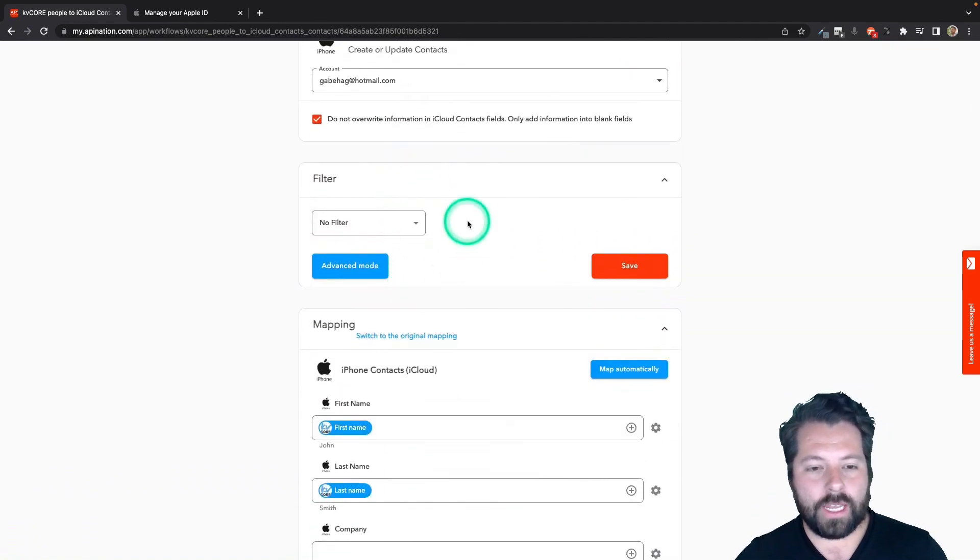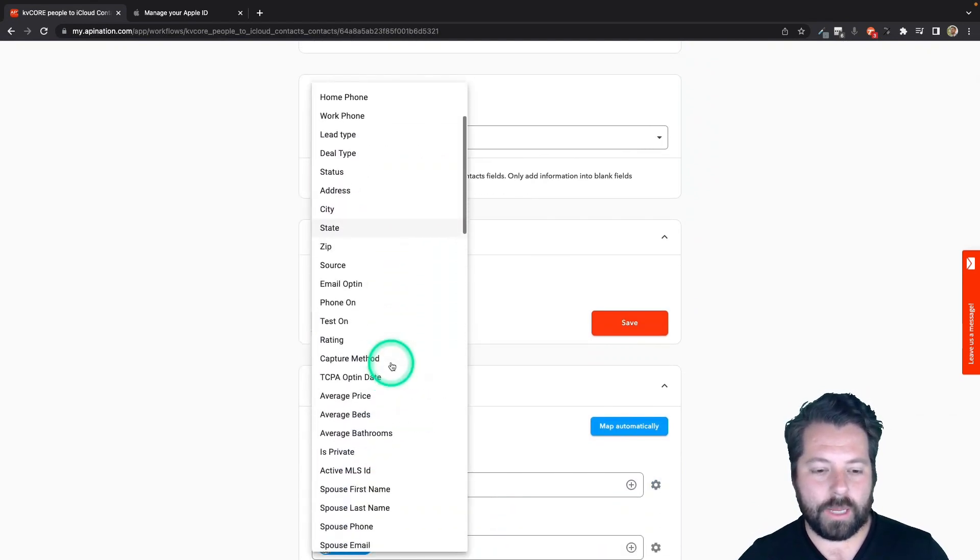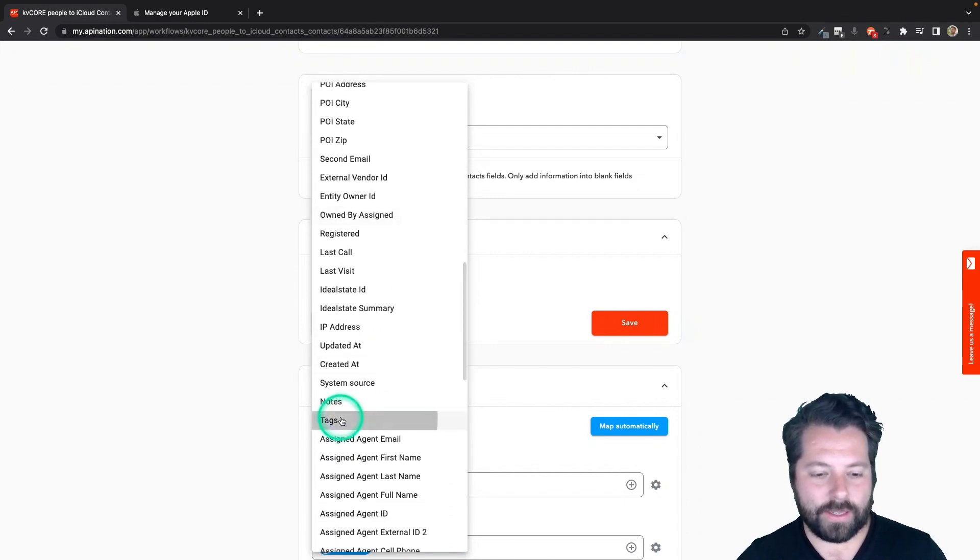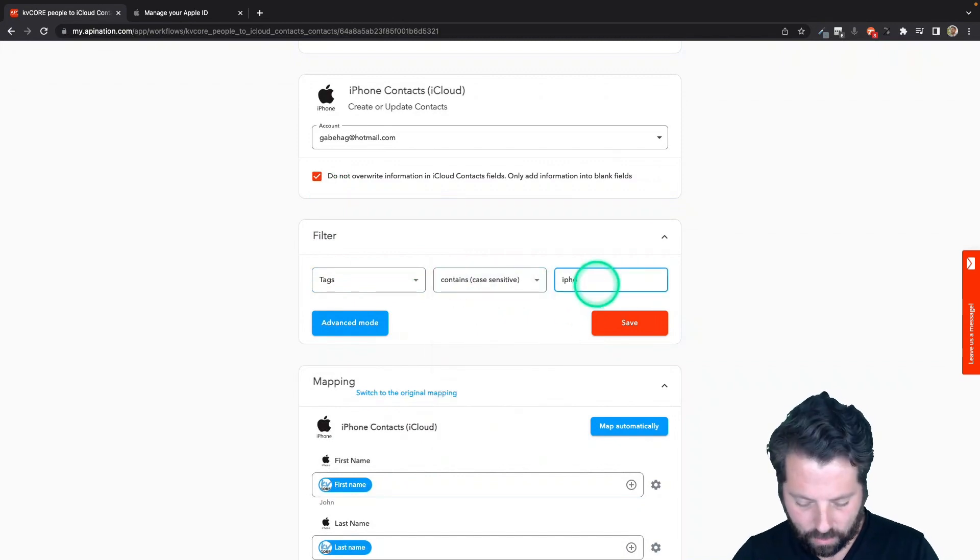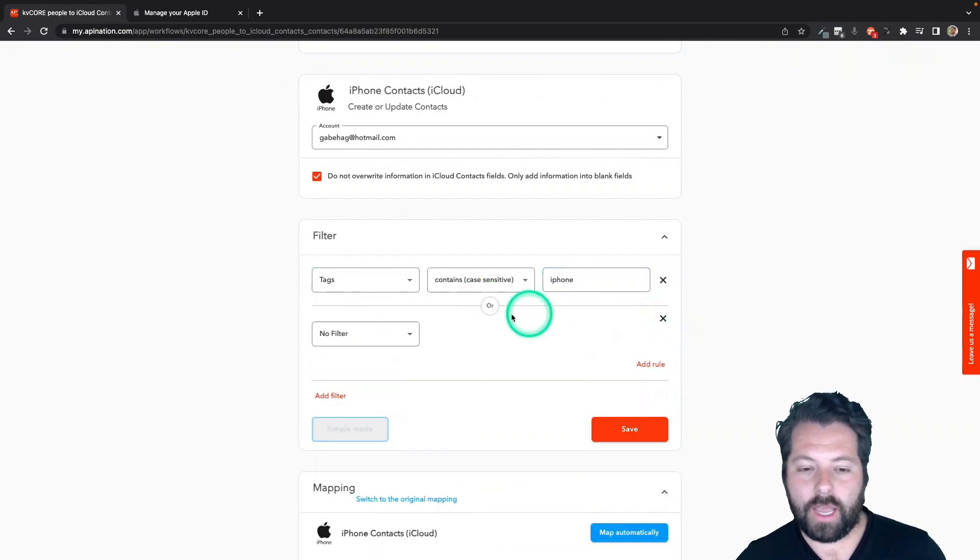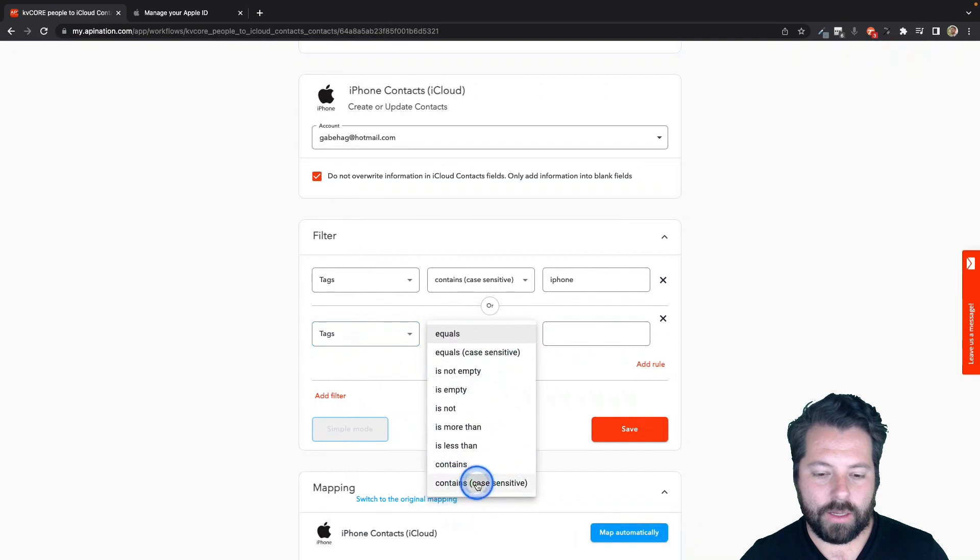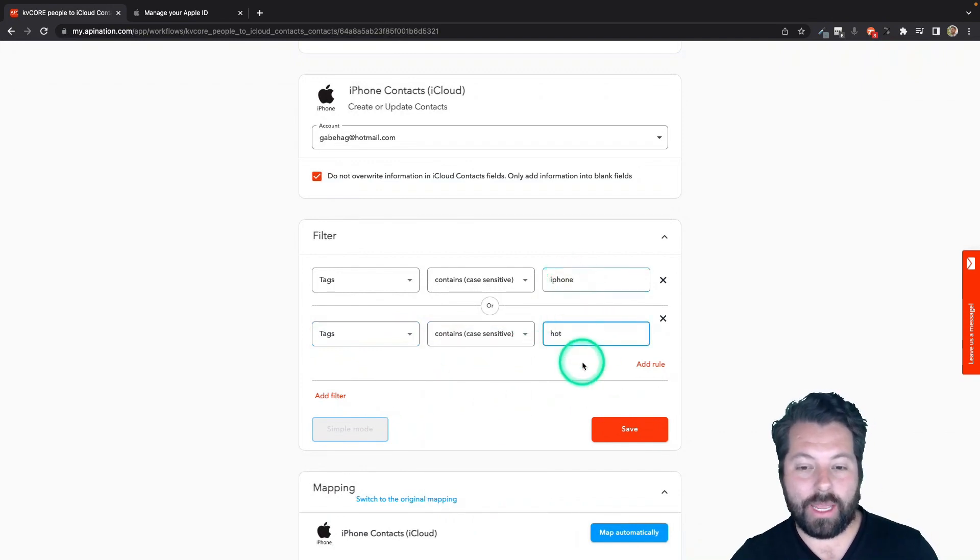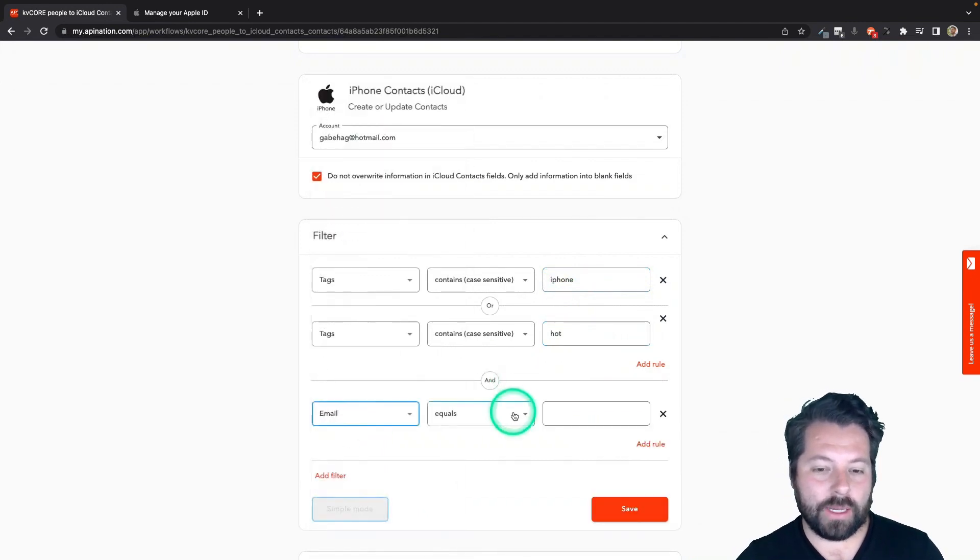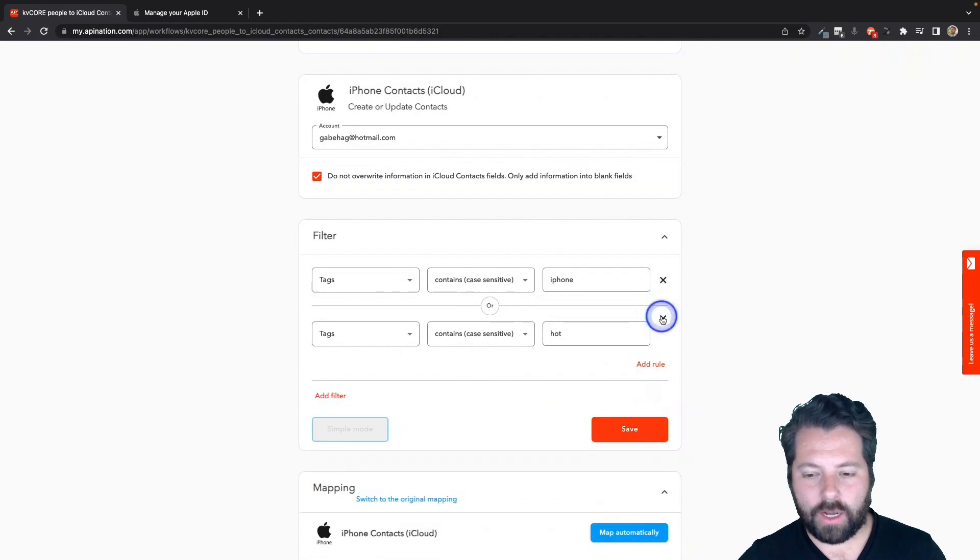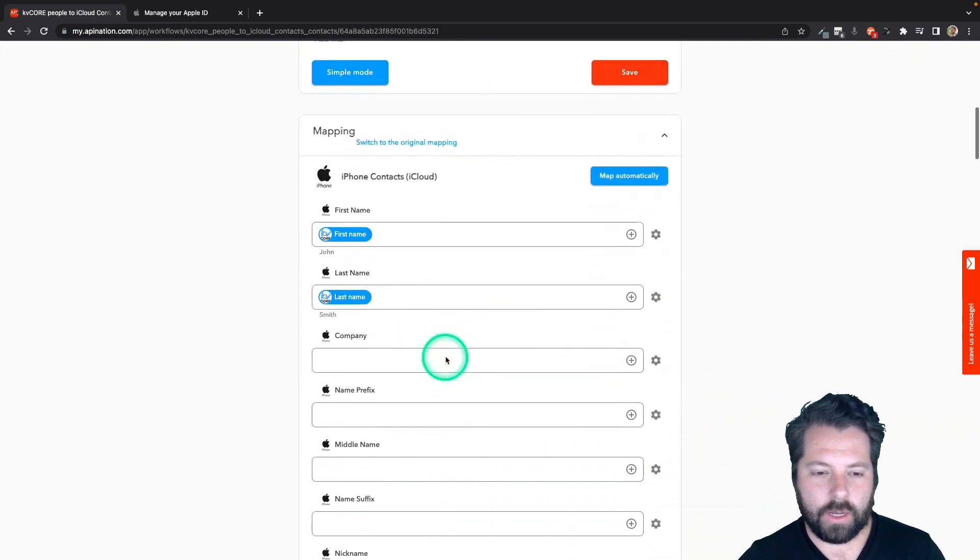So the first thing is the filter. If you want to filter exactly who's coming over from kvcore, you can do that here. So for example, some people will set up a filter based on the tag. So they'll come down here, find the tags and say, if I tag it in kvcore as iPhone, then send it over. You can do based on tags, and you can do or so the iPhone tag or another tag, maybe hot. And you can also add and logic. So it also has to have an email. So you can get pretty elaborate with the filters if you wanted and then save it. I'm going to go ahead and clear these all out. I just want to get all my contacts from kvcore into my phone. There we go.